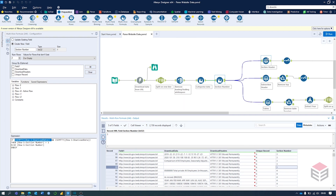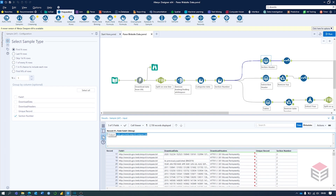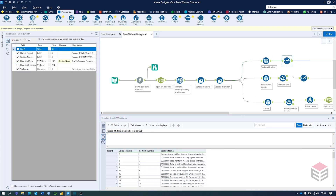The next step is to split into sections. If we click up at the top and select the first one row from each section number, this should give us a section name — you can see here we've got lots of different sections. The next step uses a Select tool to pick unique record, section number, and download data, and then we rename 'download data' to 'section name'.